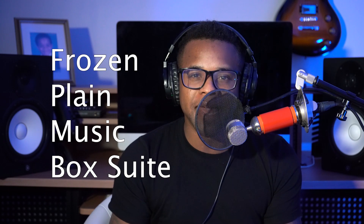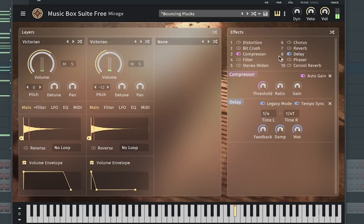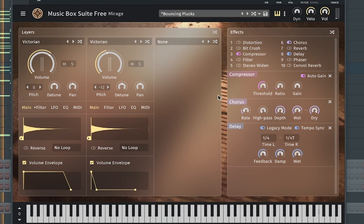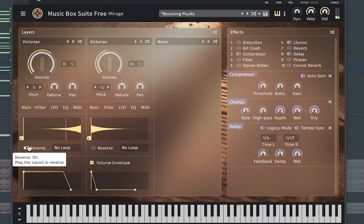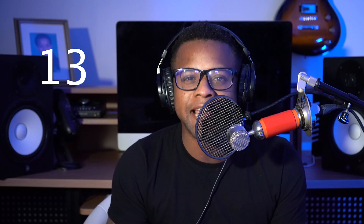The 12th best free synth VST is Mirage by Frozen Plains Music Box Suite. So the 13th best free synth VST is Synth Master by KV331 Audio.